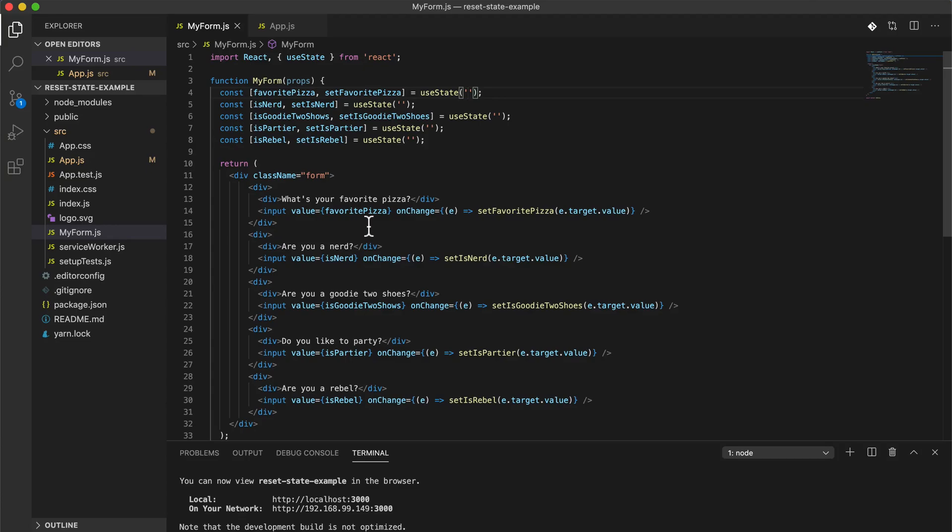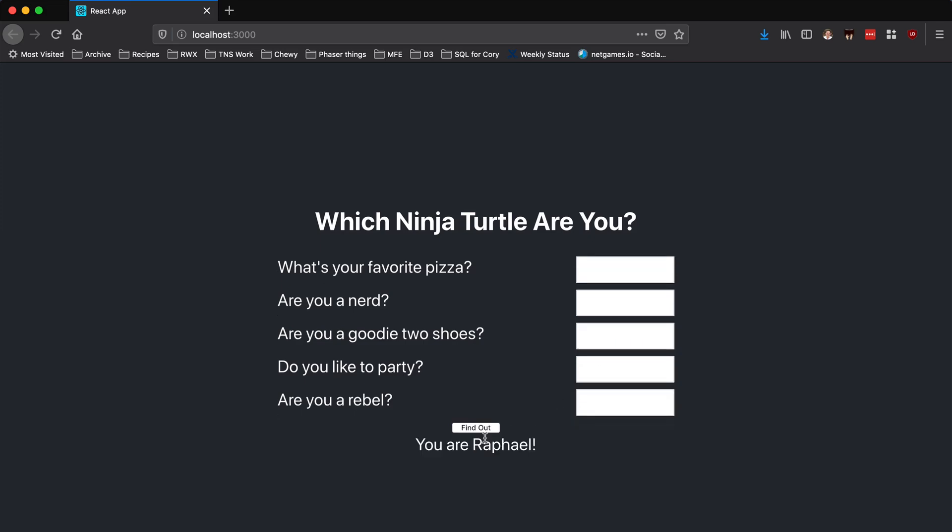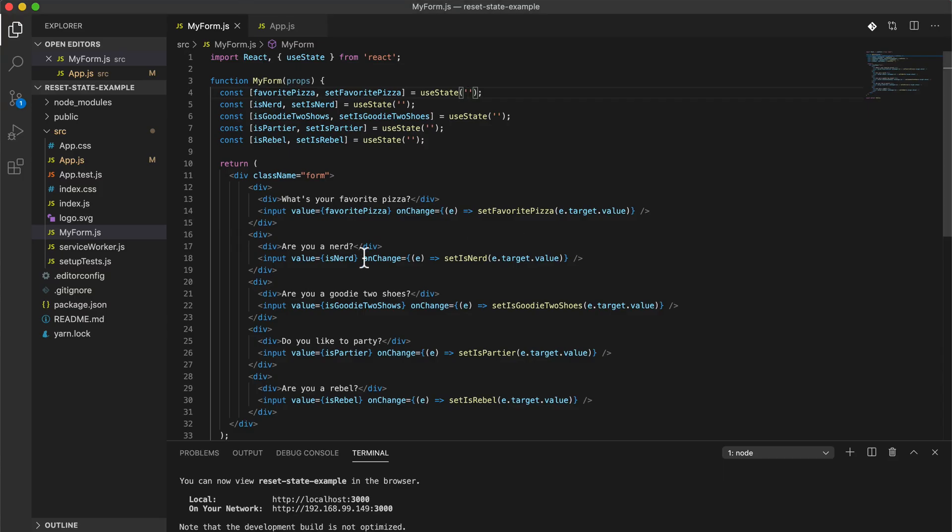So let's see how this happens in actuality. Let's be for real about this. What's your favorite pizza? Honestly probably cheese. Are you a nerd? Yes I am. Are you a goody two-shoes? Kinda. Do you like to party? Yeah just as much as the next guy I guess. Are you a rebel? Not really to be frank. Okay cool, now when we click find out then it should reset it. Boom, I'm Raphael! Wow, I'm not a rebel though.